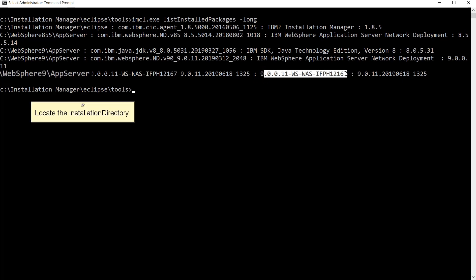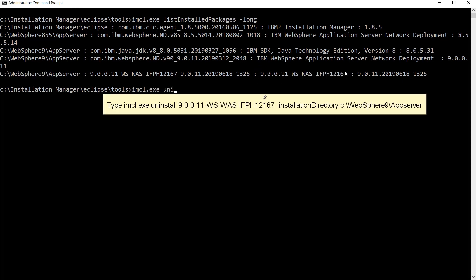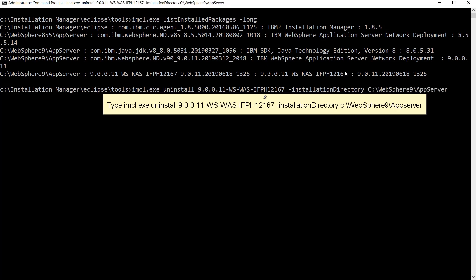Locate the installation directory. Type imcl.exe uninstall iFix name dash installation directory installation directory path.